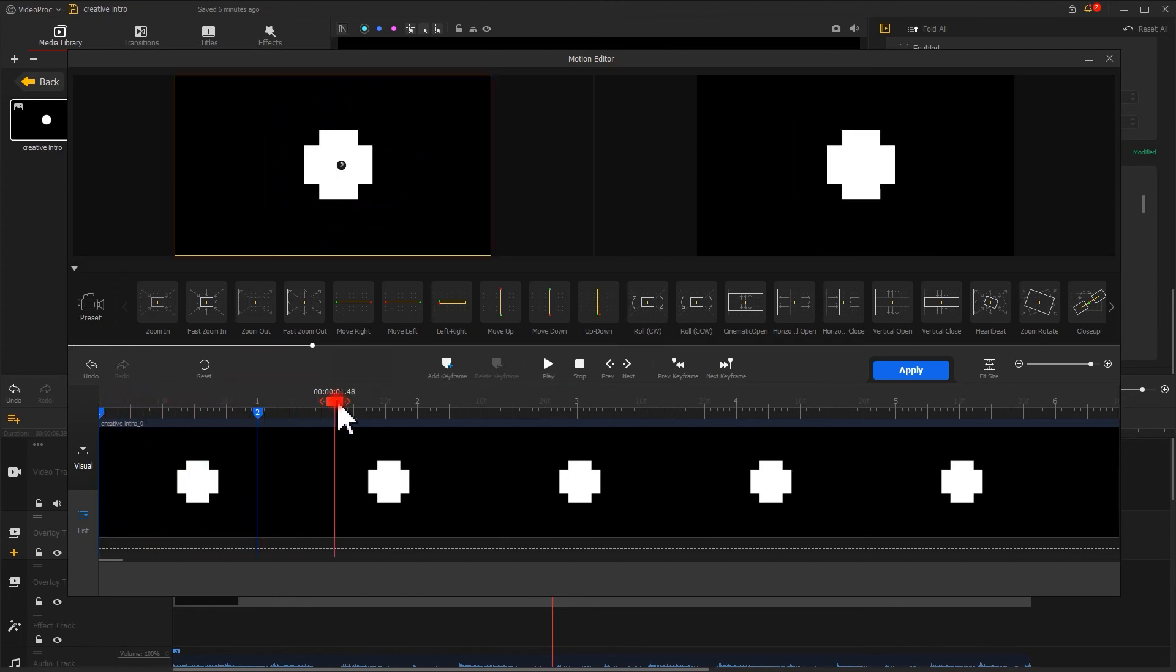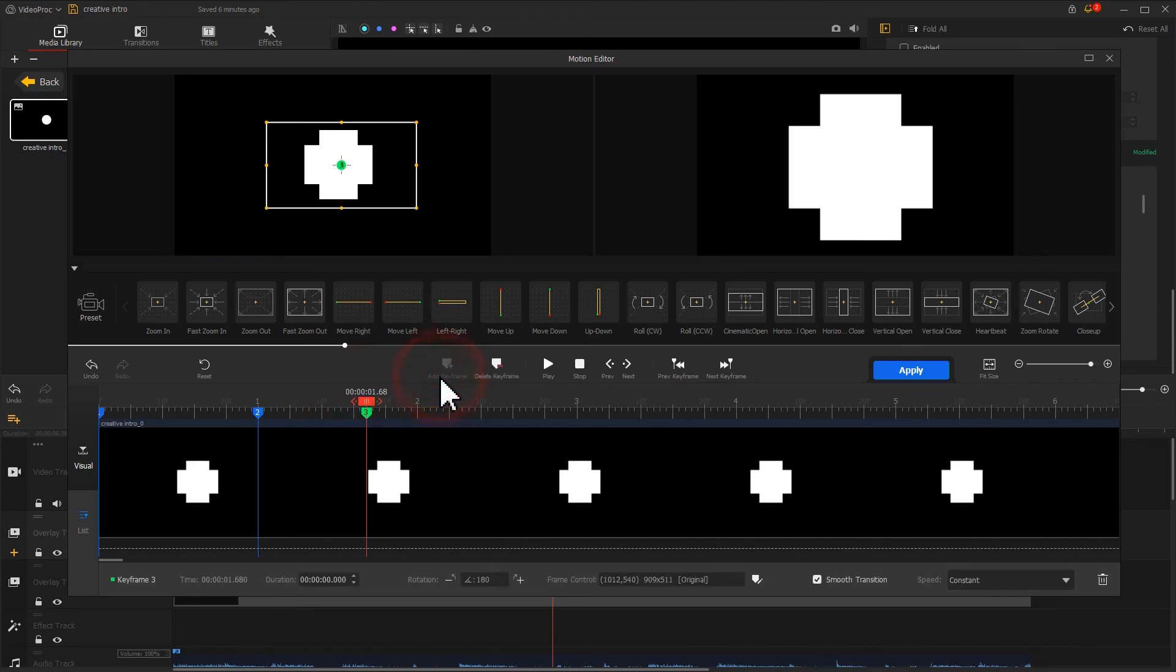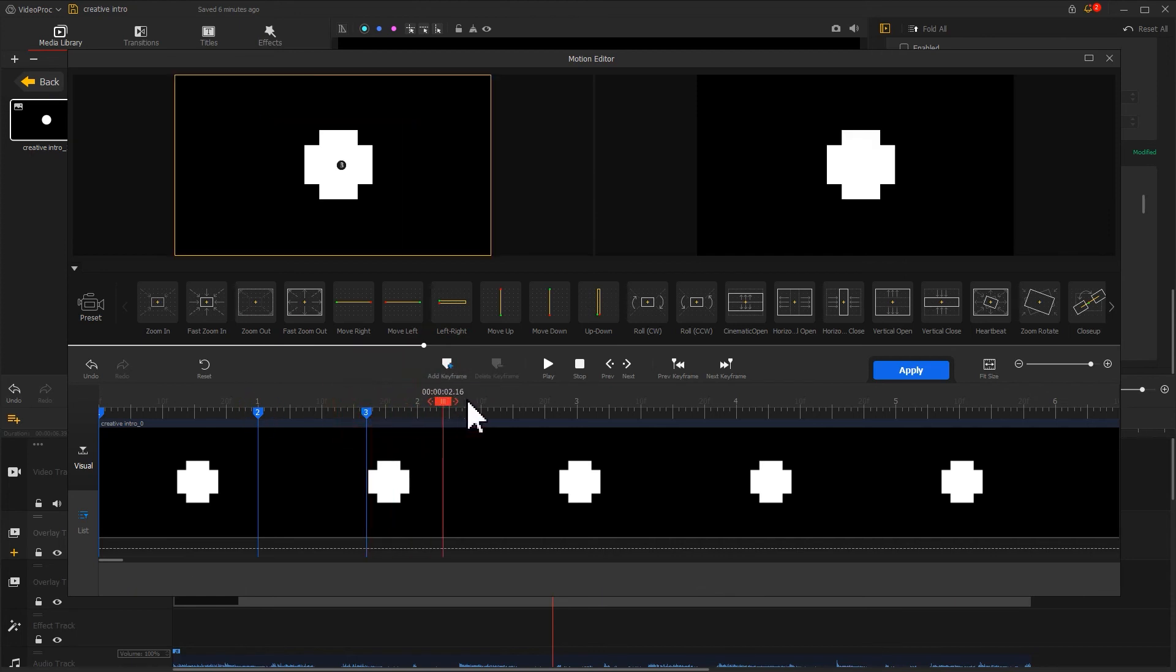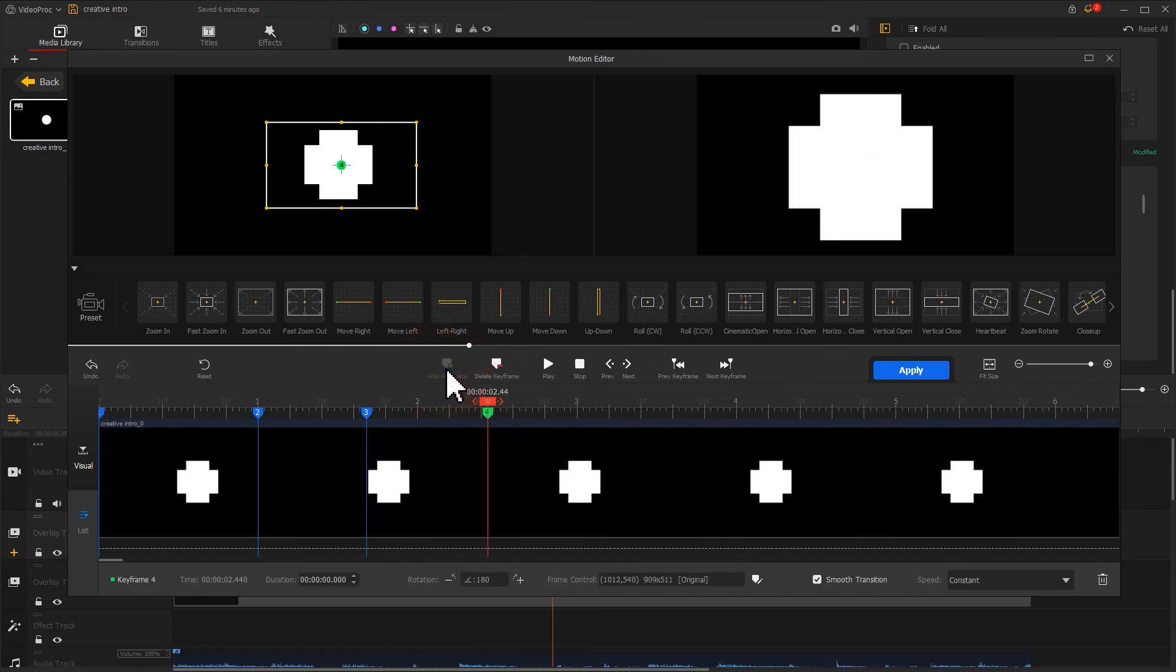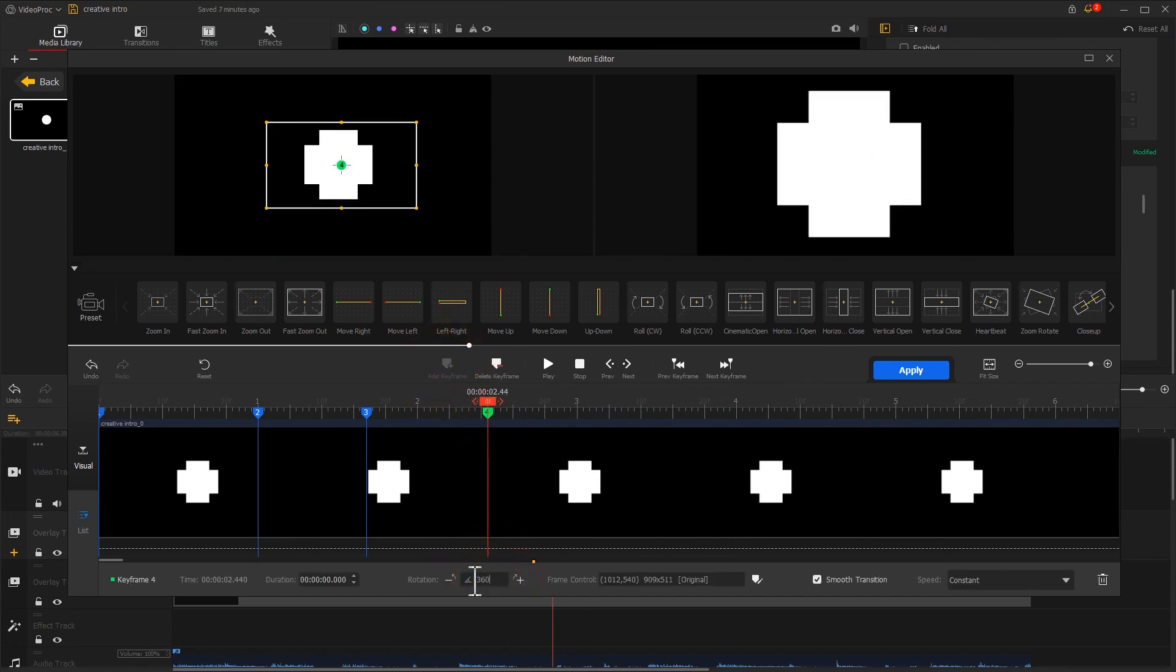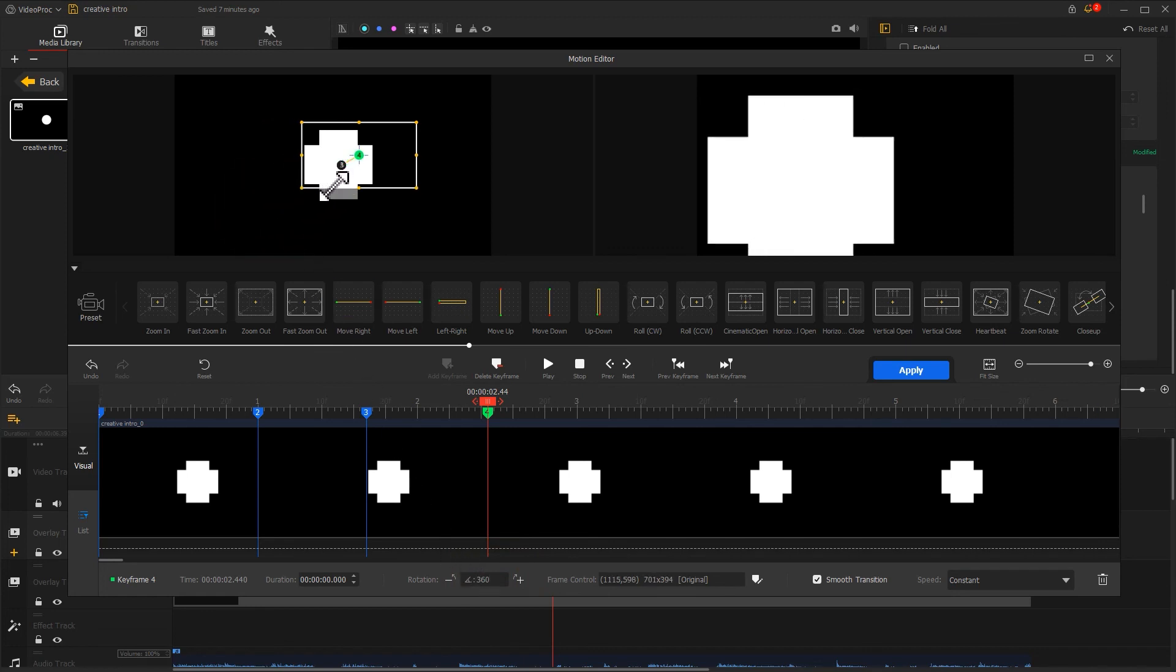Let's keep moving the playhead backward and add a keyframe. Make the parameters of this frame very same as the previous one. Then we continue adding keyframes. This time let's change the rotation volume.